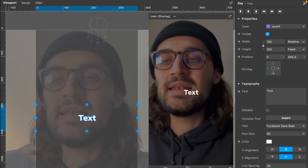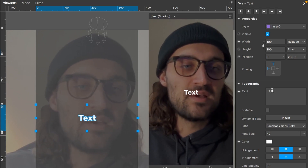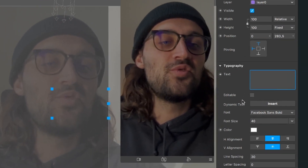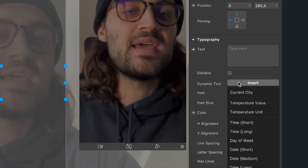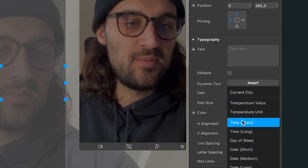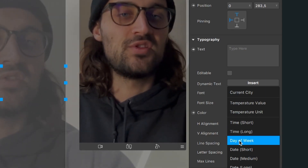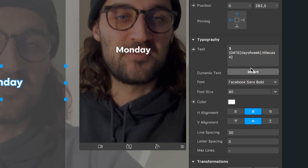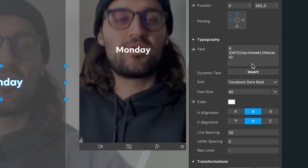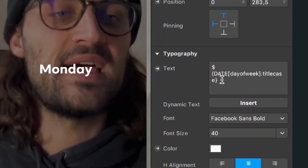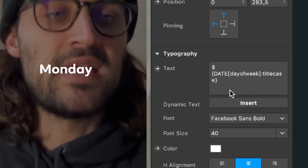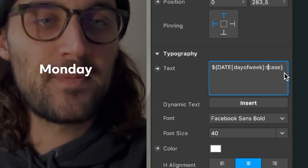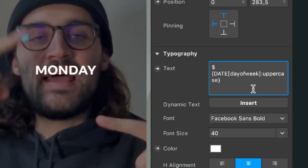To do this we select the day layer, go to the right hand side, go down to typography. At text we see the placeholder which says text. We delete this text and then go down to dynamic text and click on insert. We can choose a lot of data here, for example time short, time long, the date and also day of week. Click on day of week and the current day will show up in the text field. Now I also want to change the text to all uppercase. I go to the text field which now has some auto-generated code from clicking day of week, and in this code you can find the word title case. We change title to upper, and now all the letters are in uppercase.